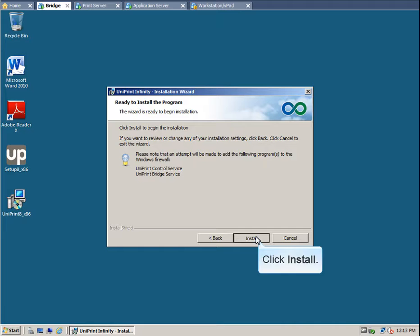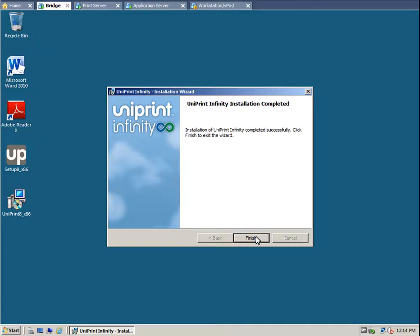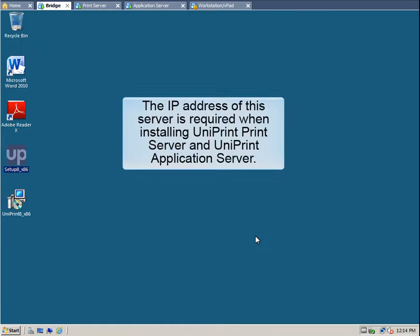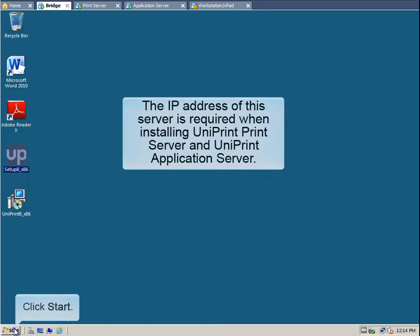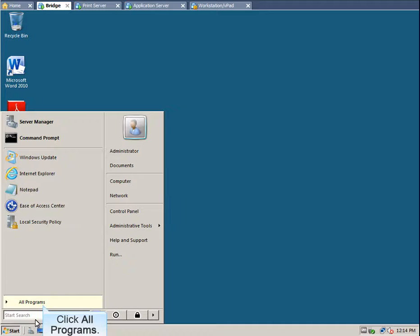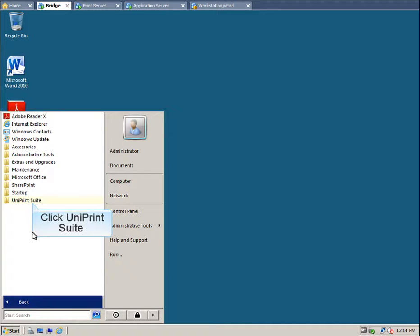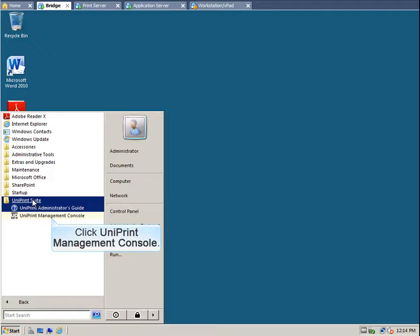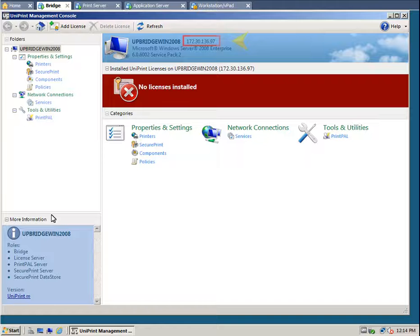Click Install. After the Uniprint installer copies files to the hard disk drive, click Finish. The IP address of the License Server is required when installing Uniprint Print Server and Uniprint Application Server. To check the IP address, open the Uniprint Management Console. Click Start, click All Programs, click Uniprint Suite, and then click Uniprint Management Console. Take note of the IP address of this server.